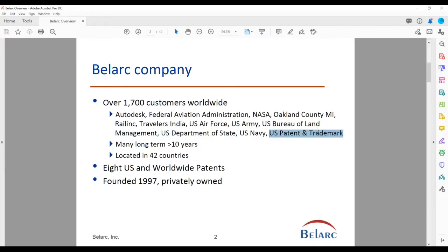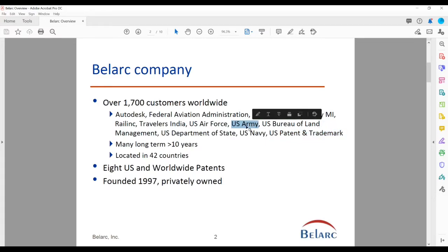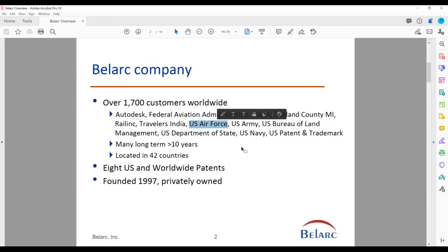Current recent customers include the U.S. Patent and Trademark Office, and within the U.S. Department of Defense, the U.S. Air Force runs IT for much of the Pentagon, Bowling and Andrews, and they have been using us for many years.